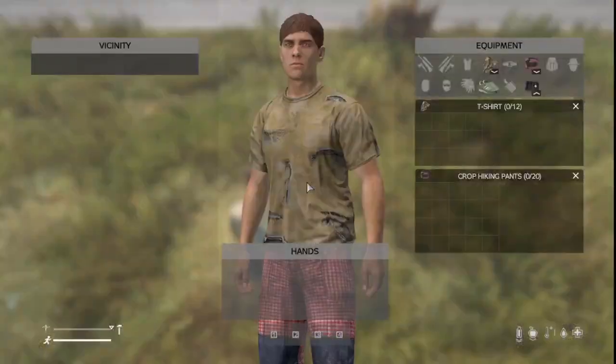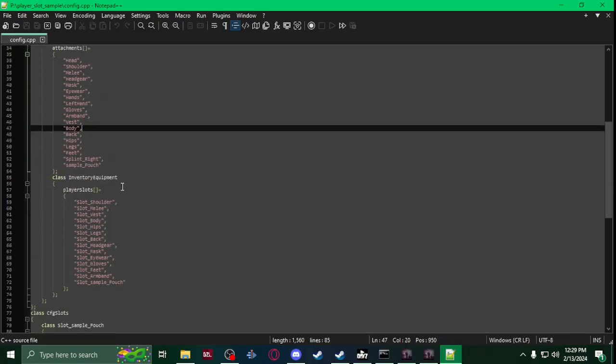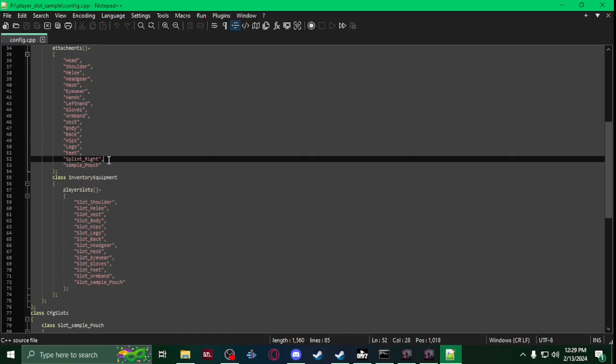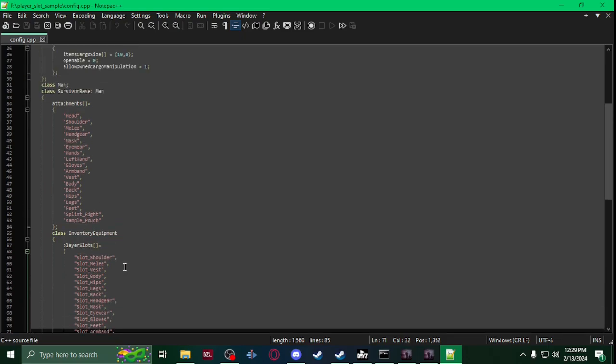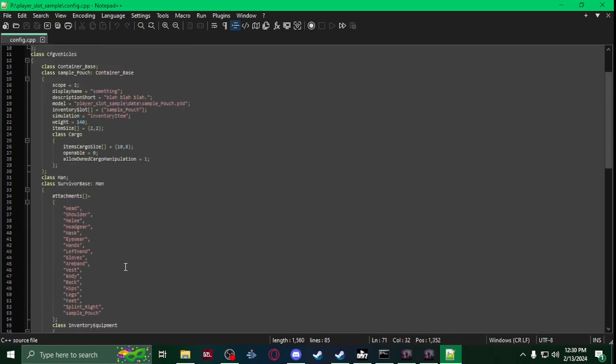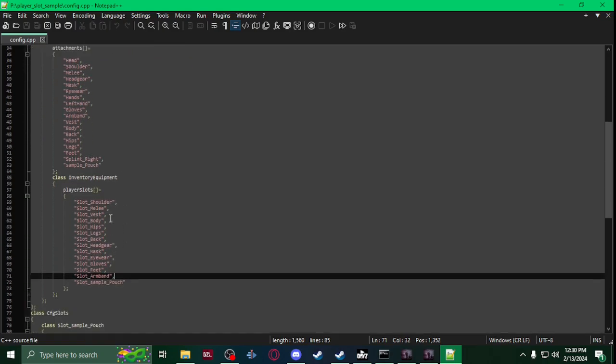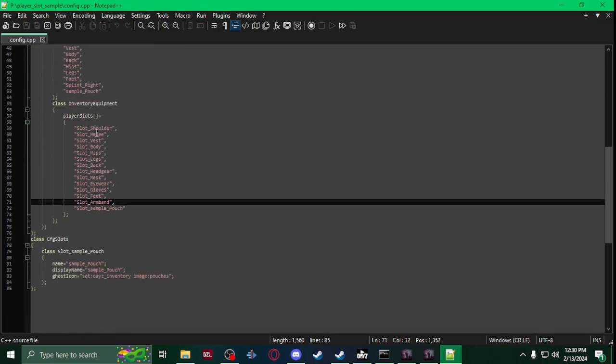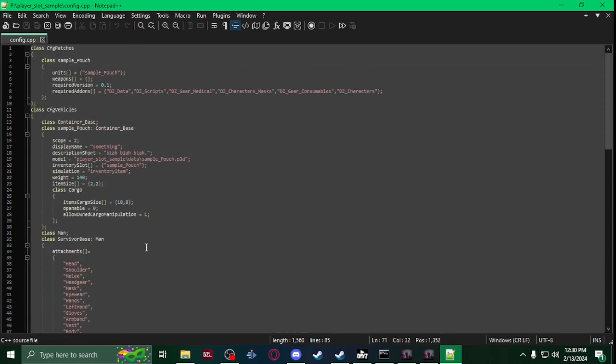That's pretty much it. Now again, if you're going to use dog tags or other mods, you're going to have to add their slots. Make sure you do that. If not, like I said, they won't work. Only your slot will show and all the vanilla ones.